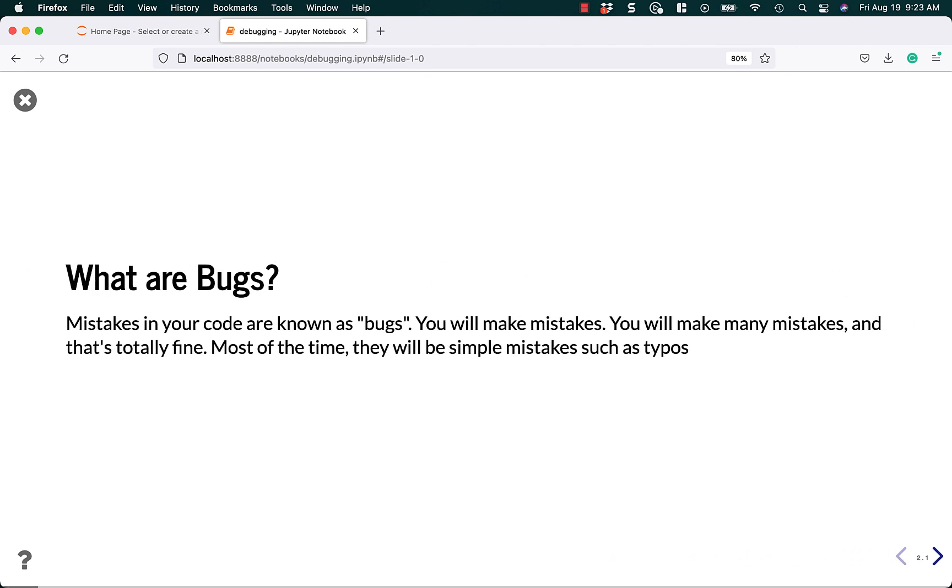But let's first talk about bugs. What are bugs anyway? They are mistakes in your code. Mistakes in your code are known as bugs, and you all make mistakes, especially as a beginner. But even as a seasoned professional, I still make mistakes, and so I still need to debug my code.